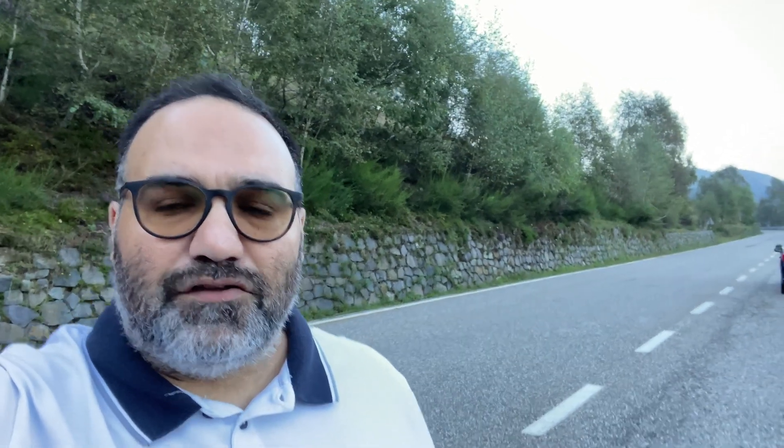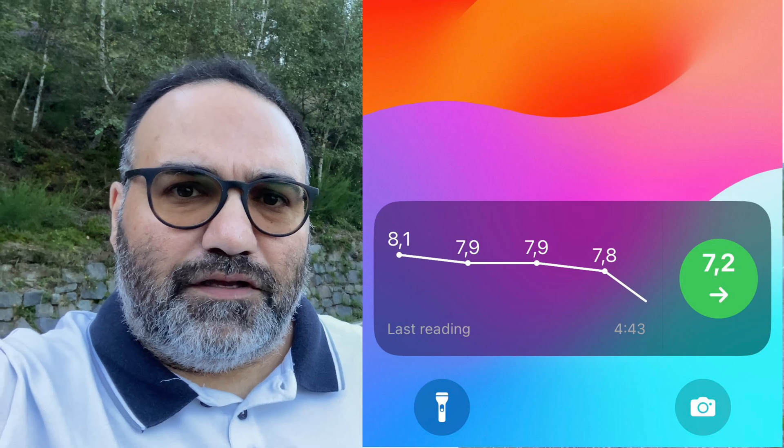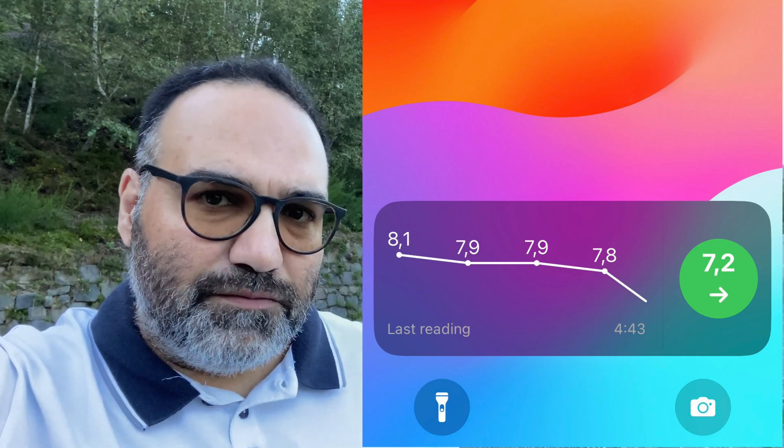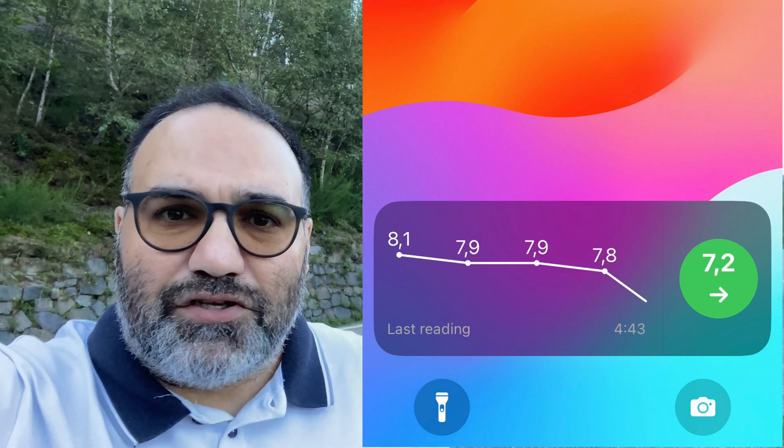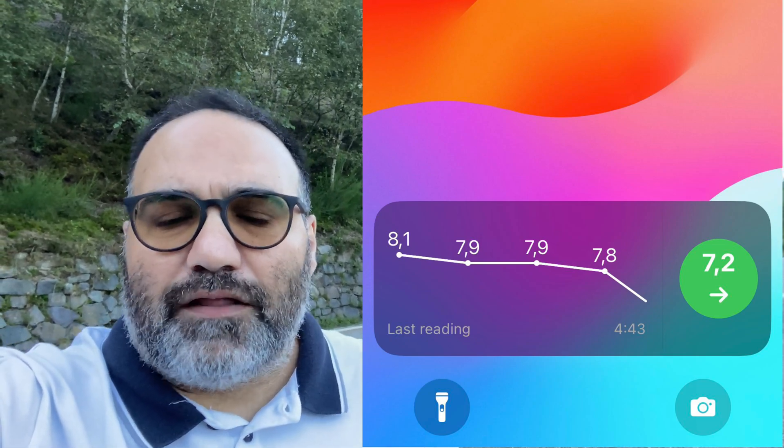It's now about six months after I started using my iPhone with the Freestyle Libre 3, and I have been looking for an app where I can see the live activity on my lock screen, but haven't managed to find one. In fact, I gave up.